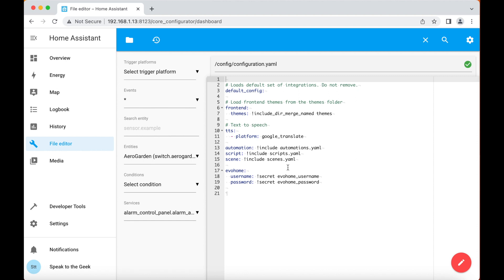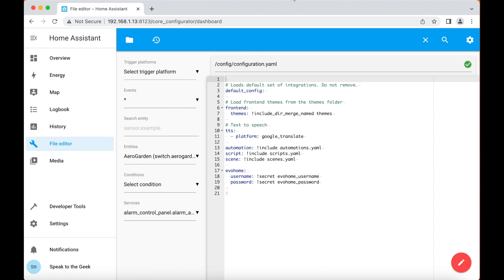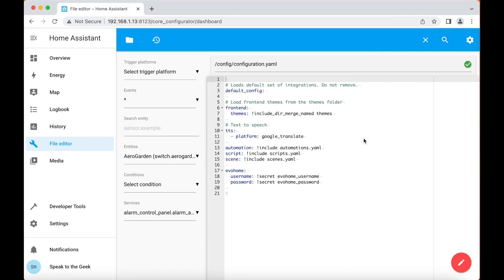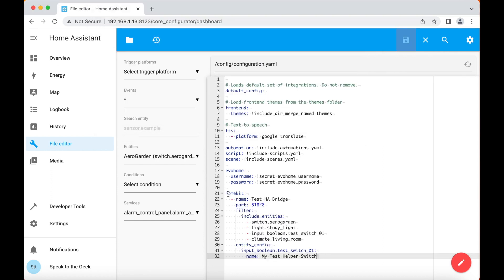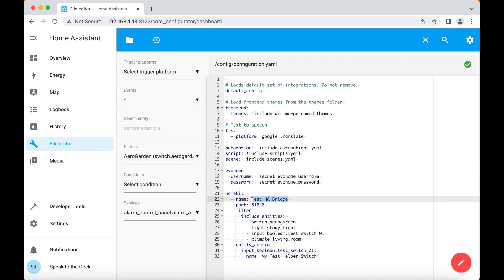Now you need to paste in a bit of configuration to activate the HomeKit integration. I've already got it here. I'm going to copy and paste this into my configuration.yaml file and click on save. Let's go over this line by line. The first line here is just a name that you're going to give this. This name will appear when you connect it to the Home app in iOS. Next thing to configure is the port. I suggest you start at 51828.